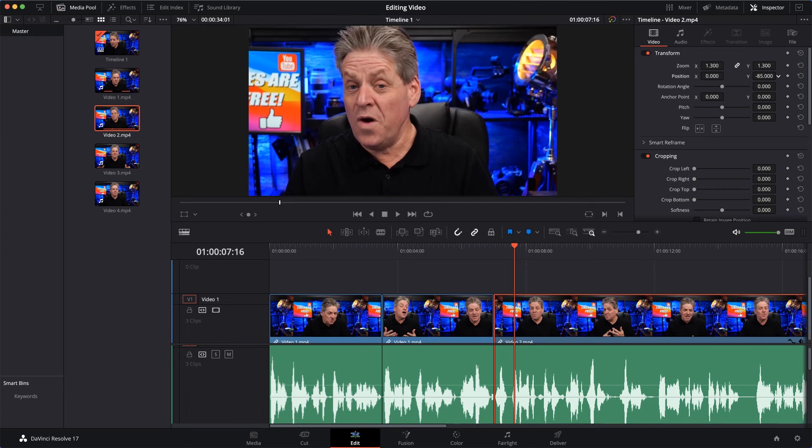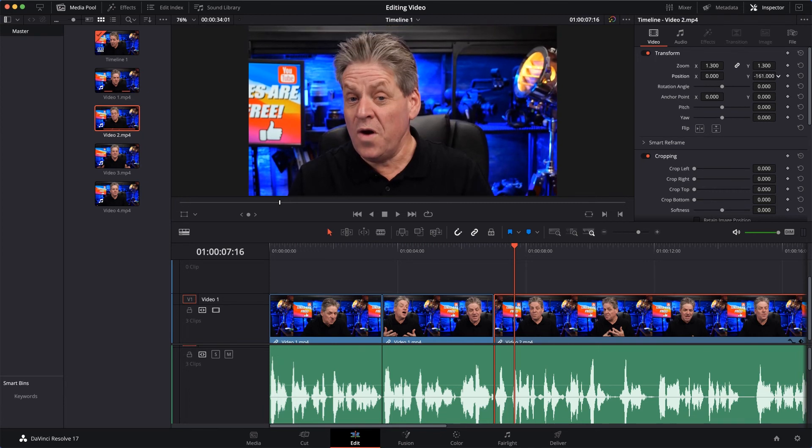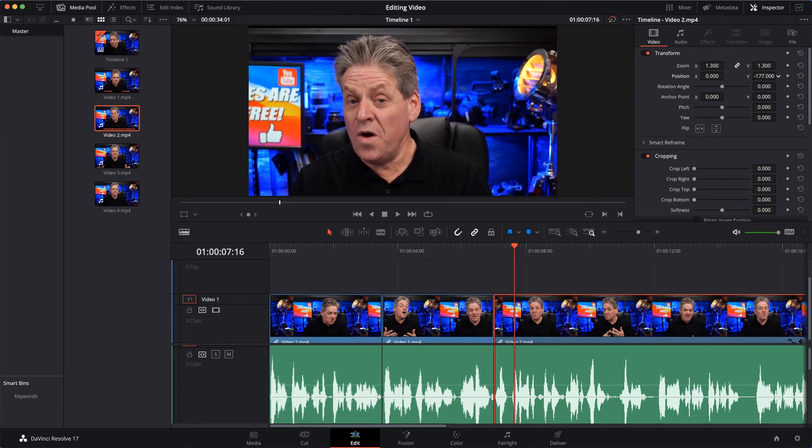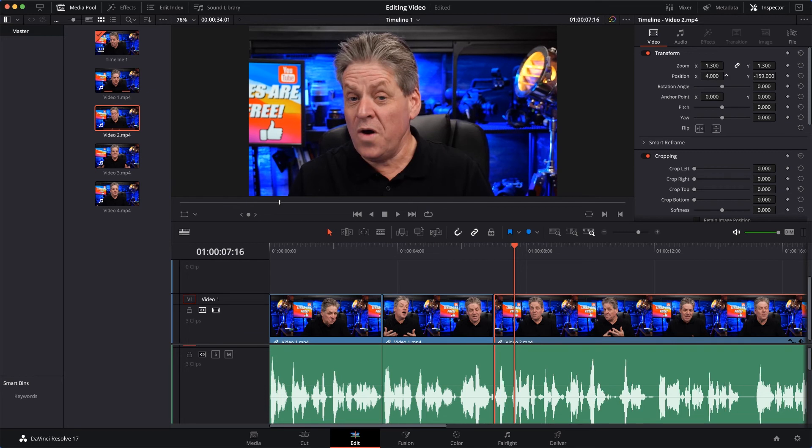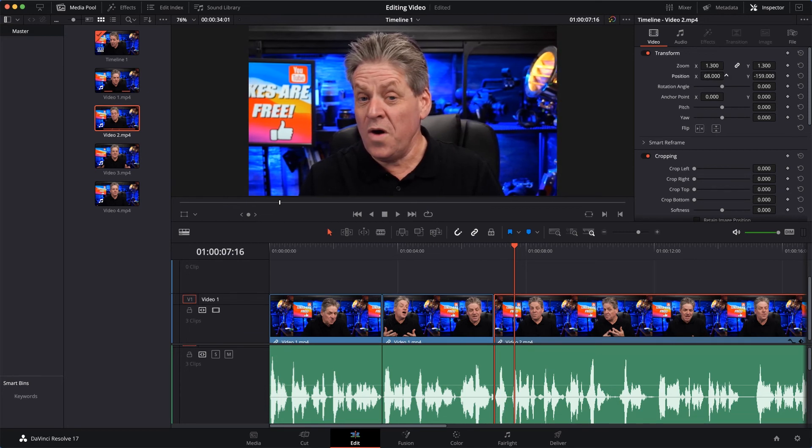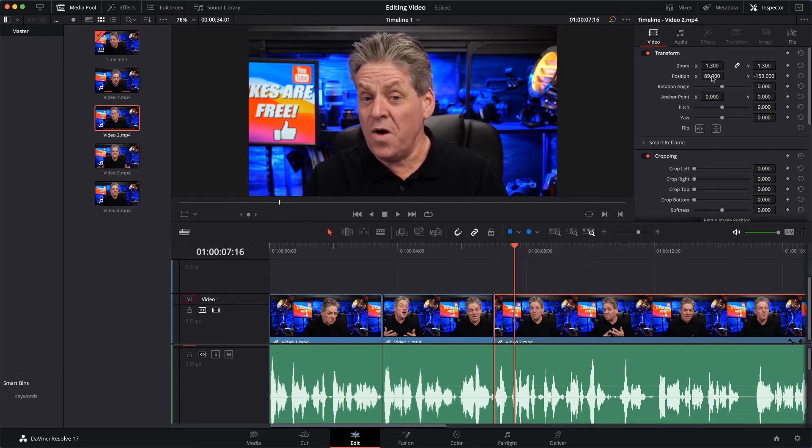And I'm just going to zoom in to about, I think about 1.3, like that. And then I'll just frame myself properly - I'm just going to bring that down a little bit like that, and I'm going to move myself across.